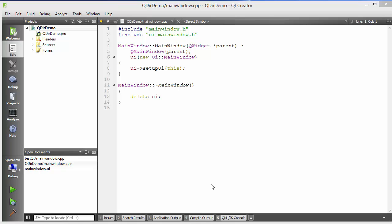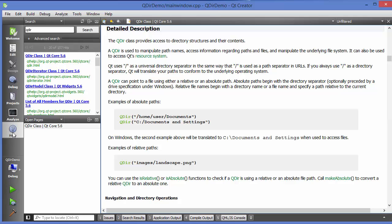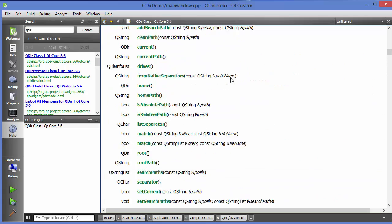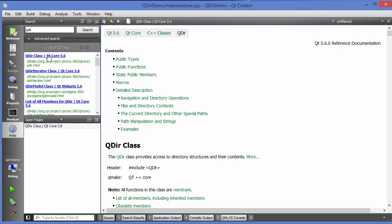Hello guys, welcome to the next video on Qt tutorial for beginners. In this video I'm going to show you how you can use the QDir class in Qt. If you don't know what this class does, there's a simple way to get help — just go to Help and search for QDir. The first result shows that the QDir class provides access to directory structure and their content.